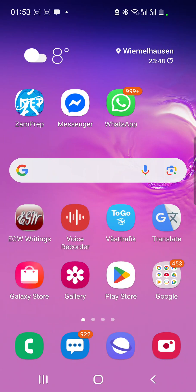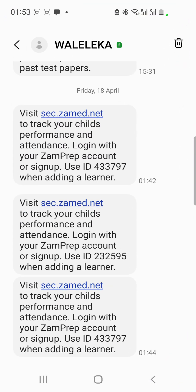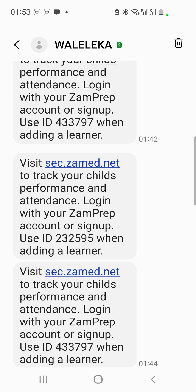Welcome to this video where I'm going to demonstrate how to use the Zamprep web portal, which is a web application that parents can use to track the performance of their children. You might have received an SMS from the school that your child attends, and that SMS might look something like this, where you get a message that says: visit sec.zummit.net to track your child's performance and attendance.